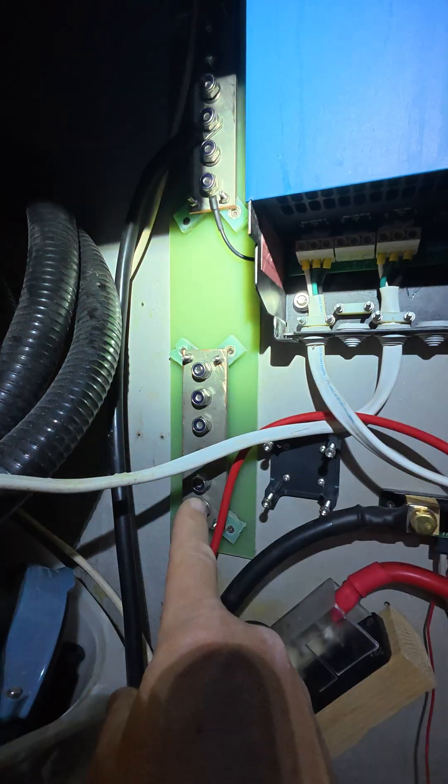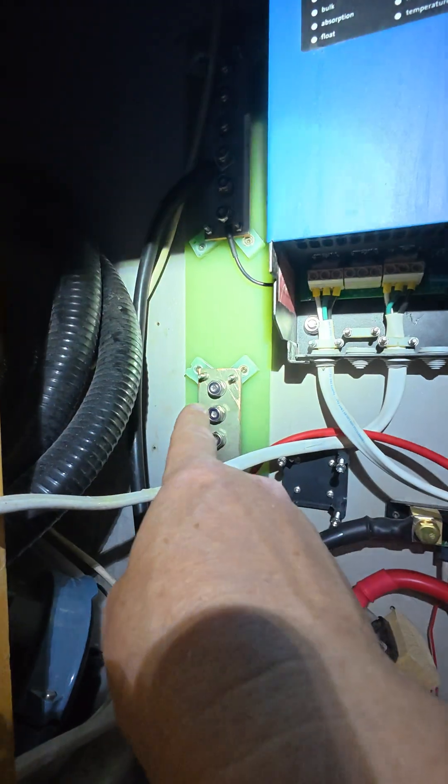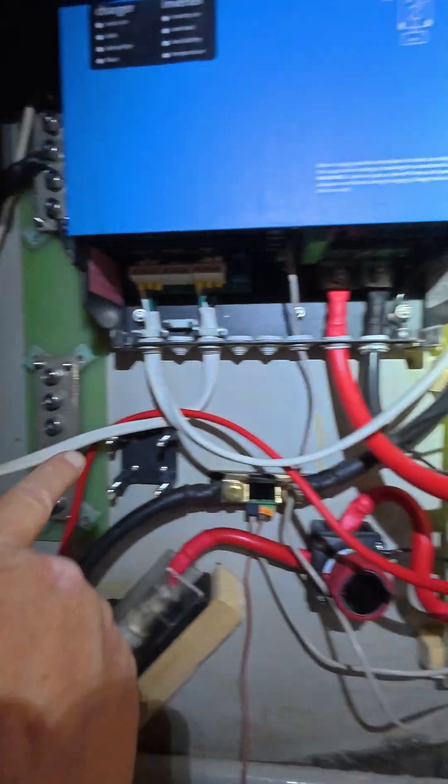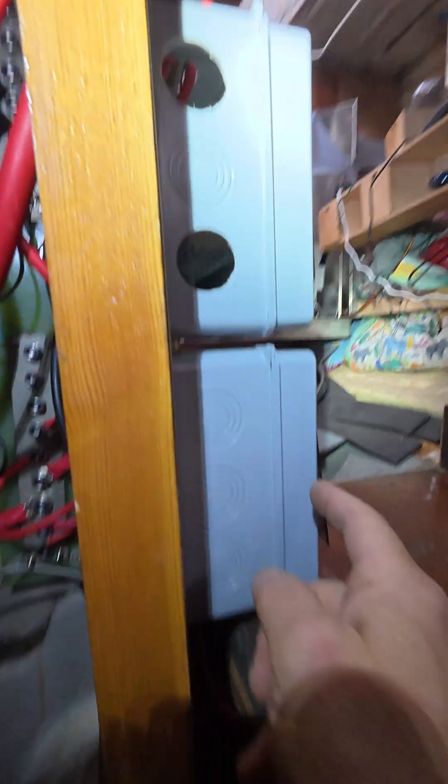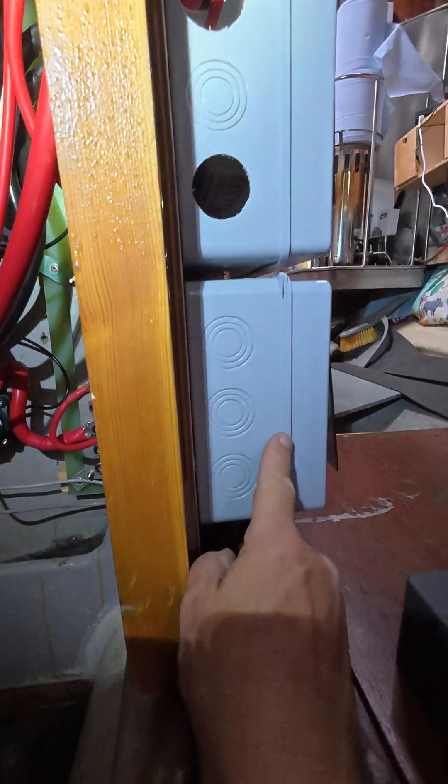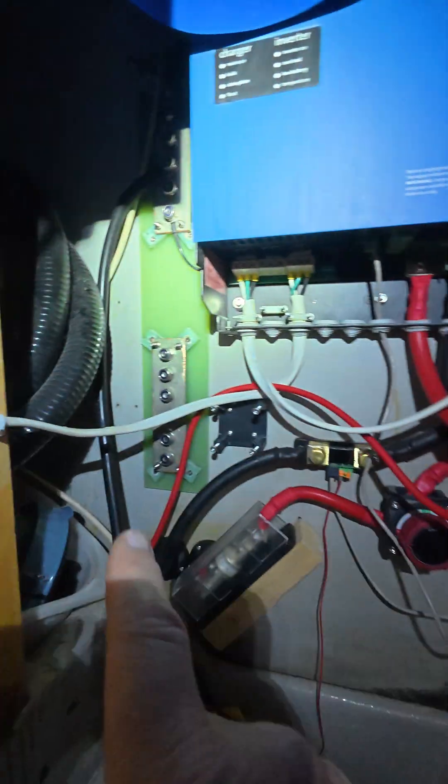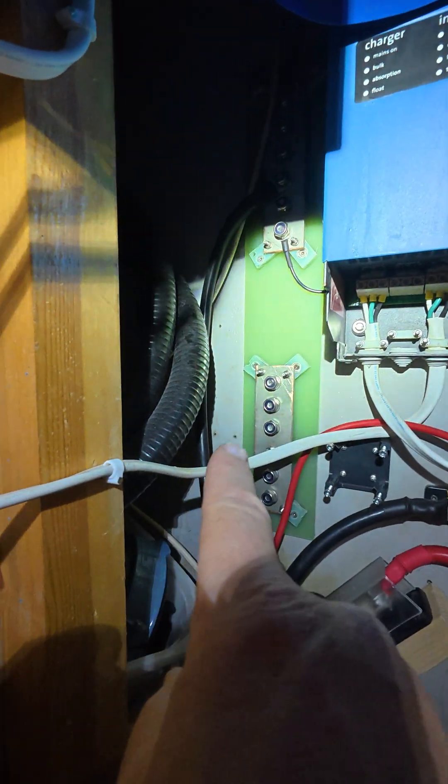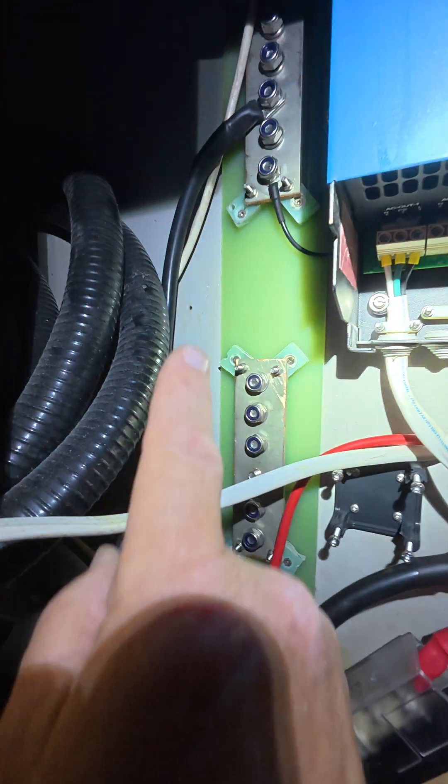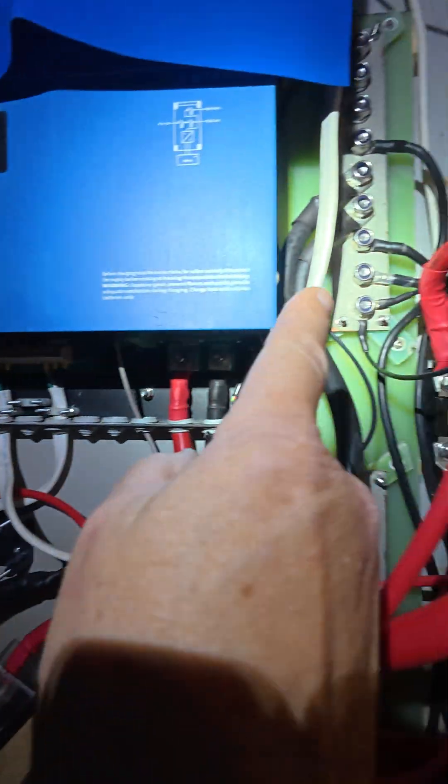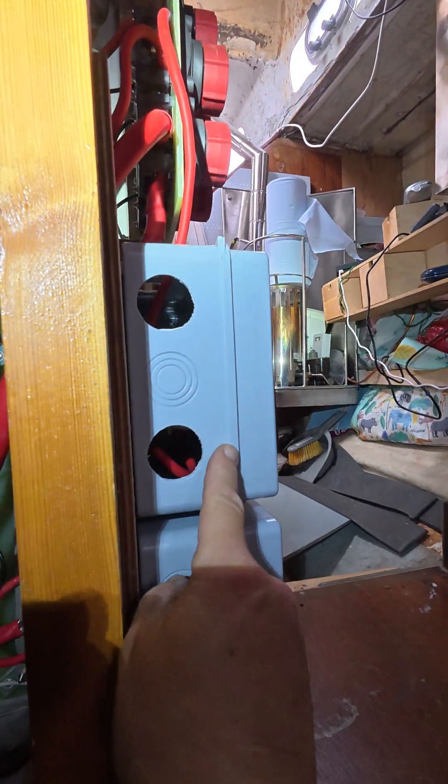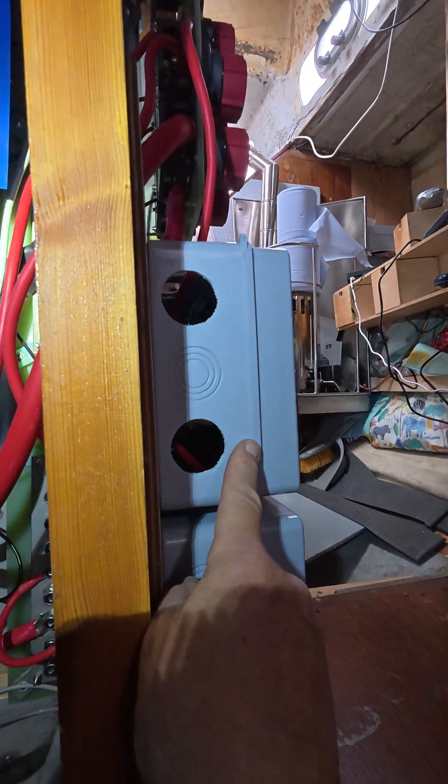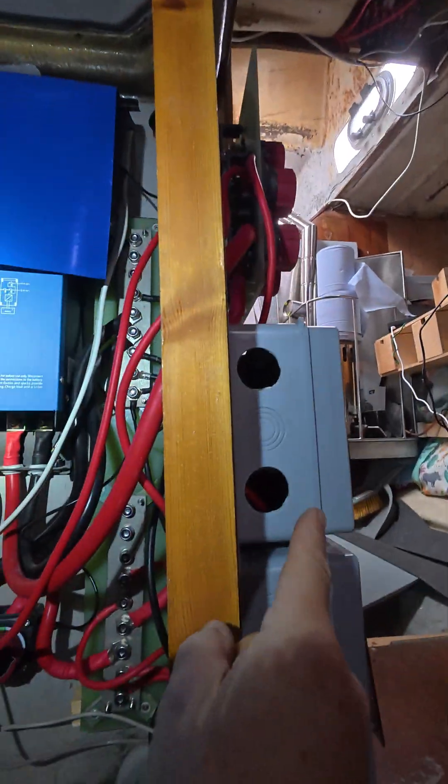That booster bank will have a bit of solar coming into it, so that's coming from this isolation or circuit breaker box. And it will have a DC to DC charger so that the booster bank can charge the main bank, and that will come via this isolator and a switch.